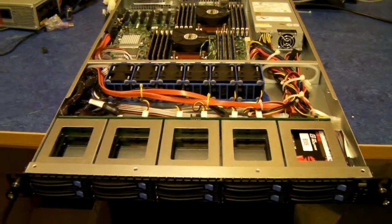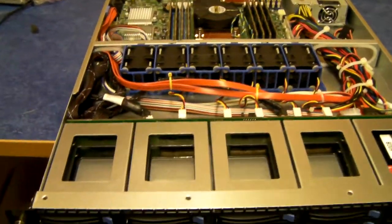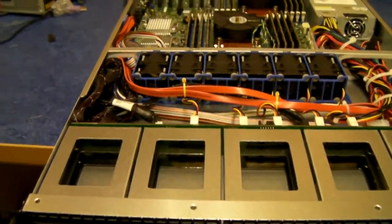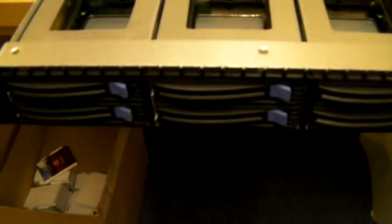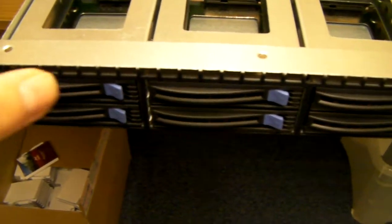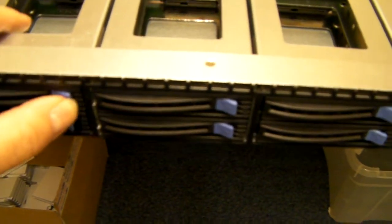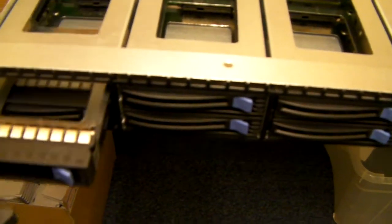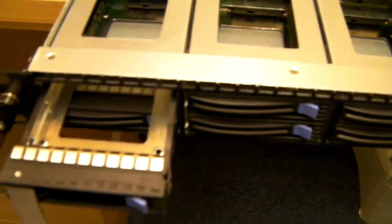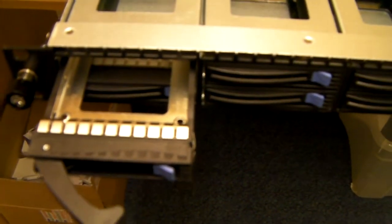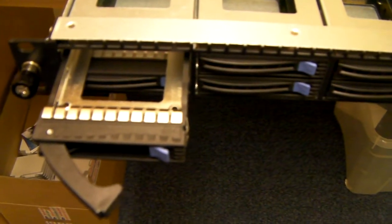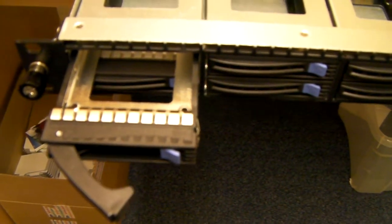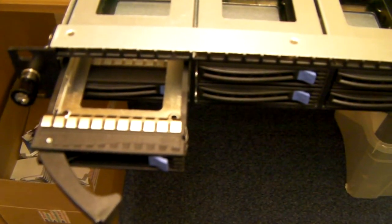It's basically made for two and a half inch drives, ten of them in total. Caddies themselves will take two and a half inch SAS drives, SATA drives or of course SSD drives.